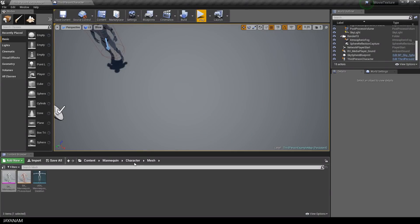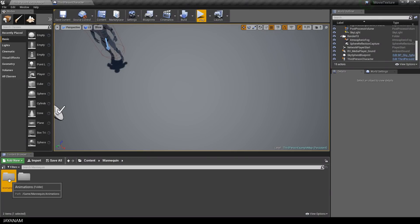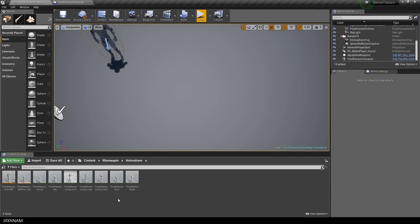The animations can be found in the animations folder. The mannequin has the animations idle, walk, jump and run.